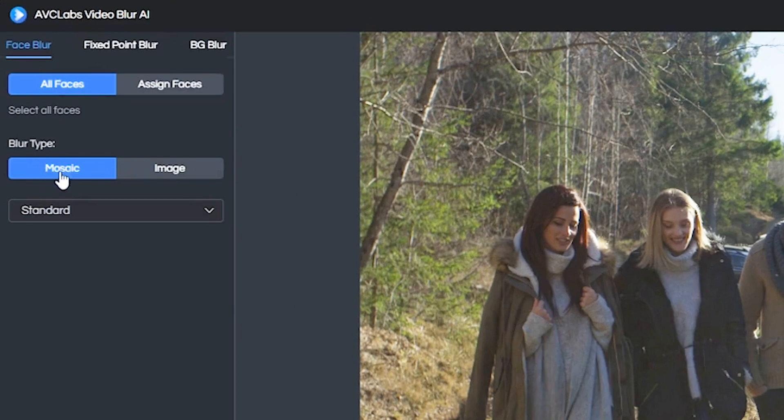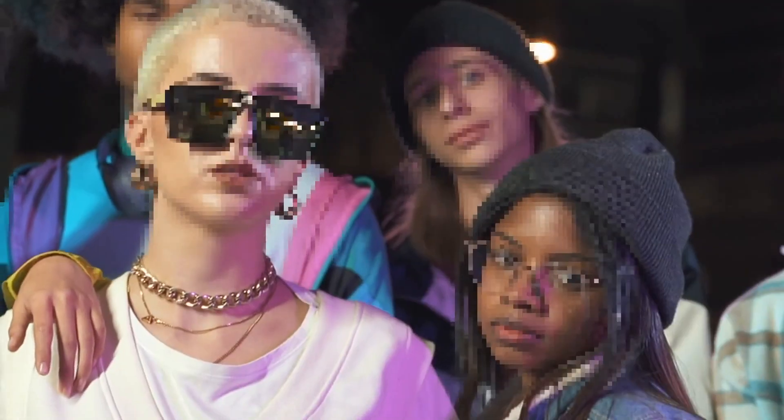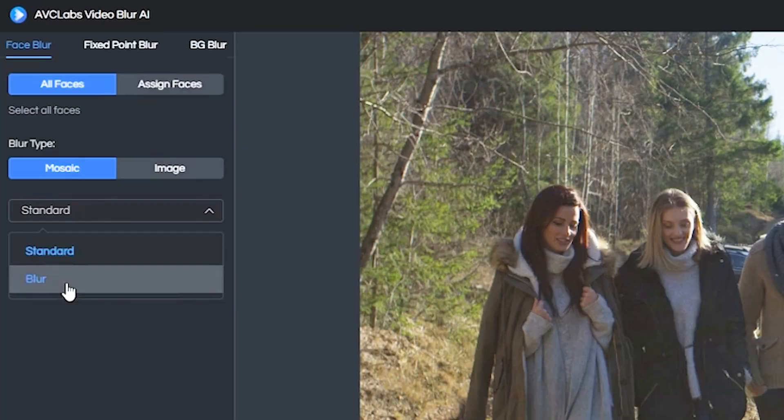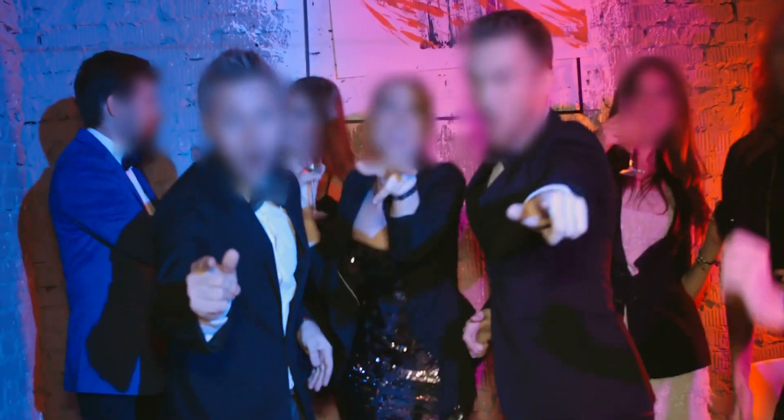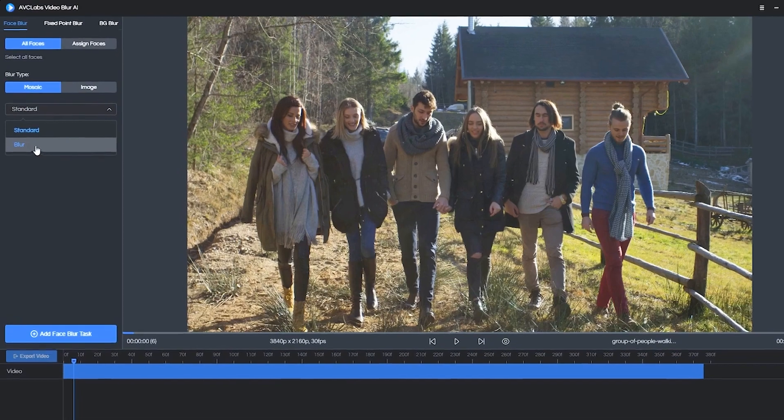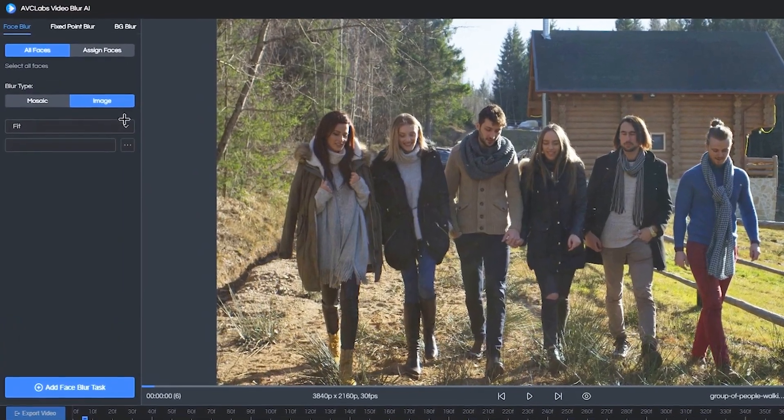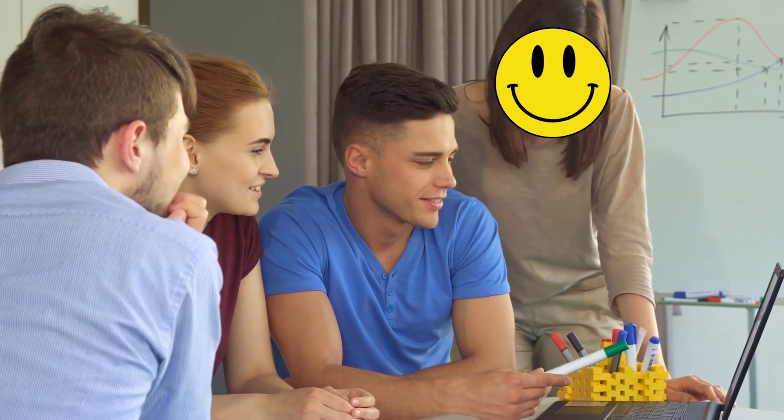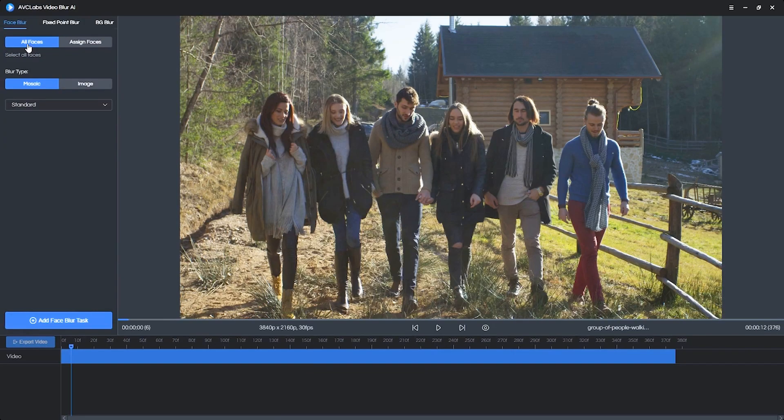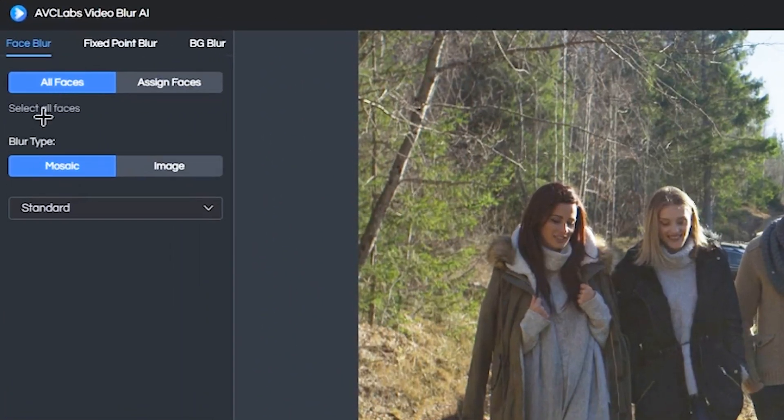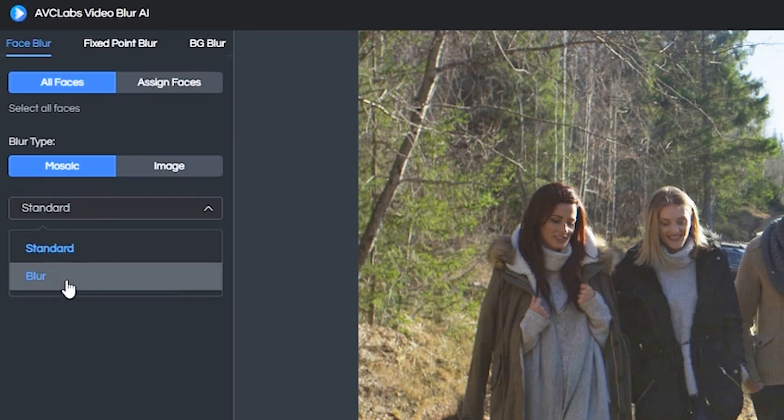And we want to navigate right down here to Blur Type. Now, the standard is a mosaic, kind of pixelated look on people's faces, and then blur is just your standard soft blur. Now, you also have the option to add an image as a blur, which means you can actually import any image and place it on top of someone's face. But to get started, let me first show you how to blur with all faces selected, using the Mosaic Blur Type and then clicking this dropdown and selecting Blur.